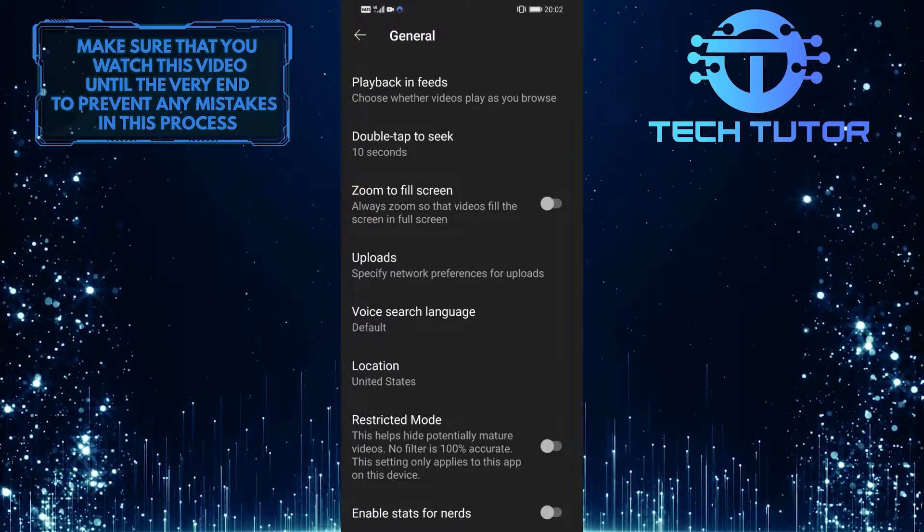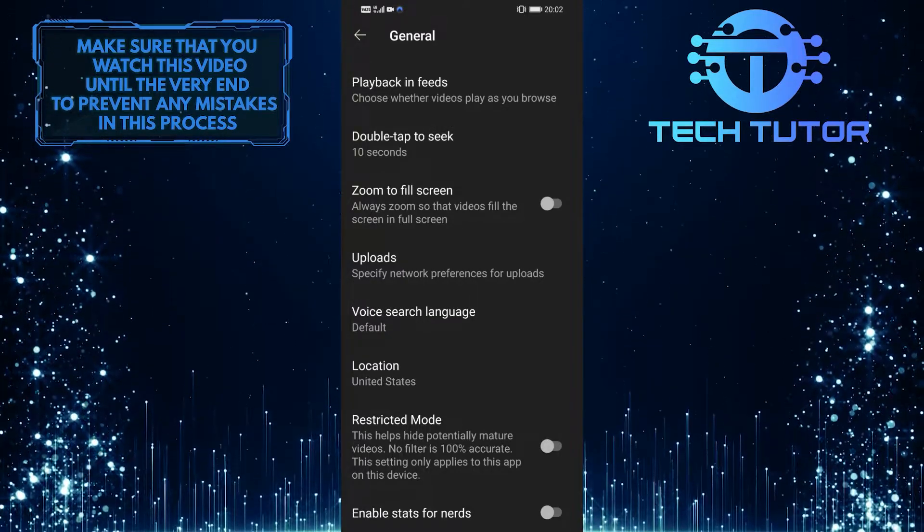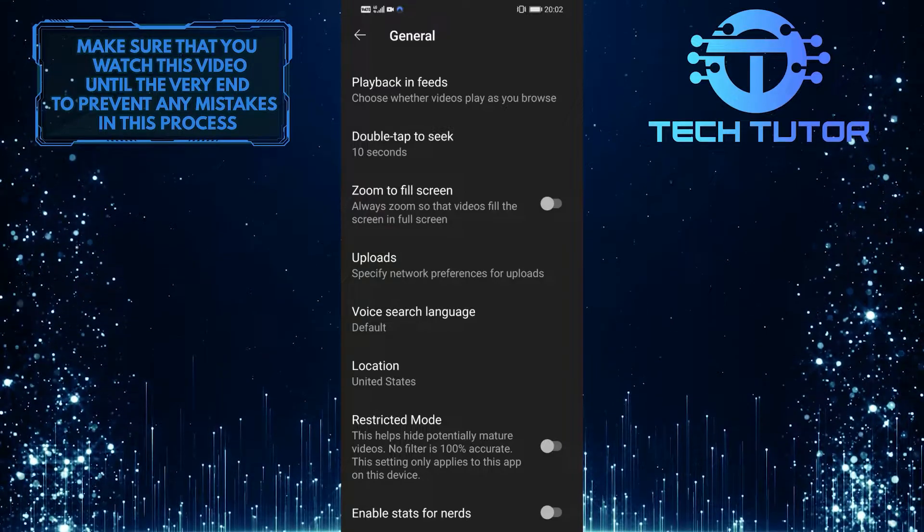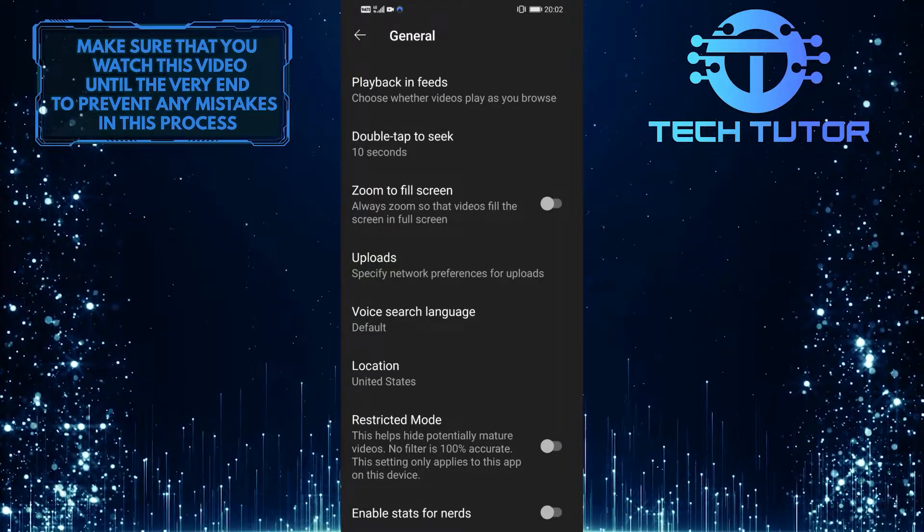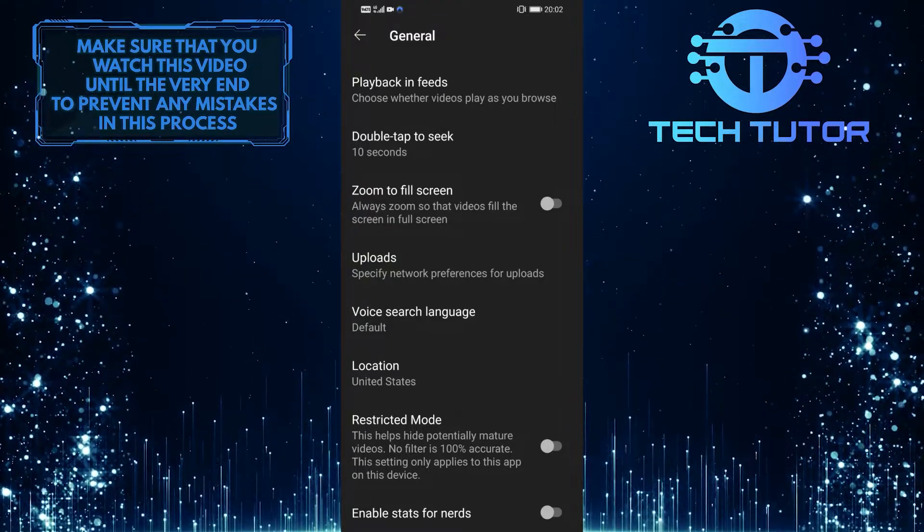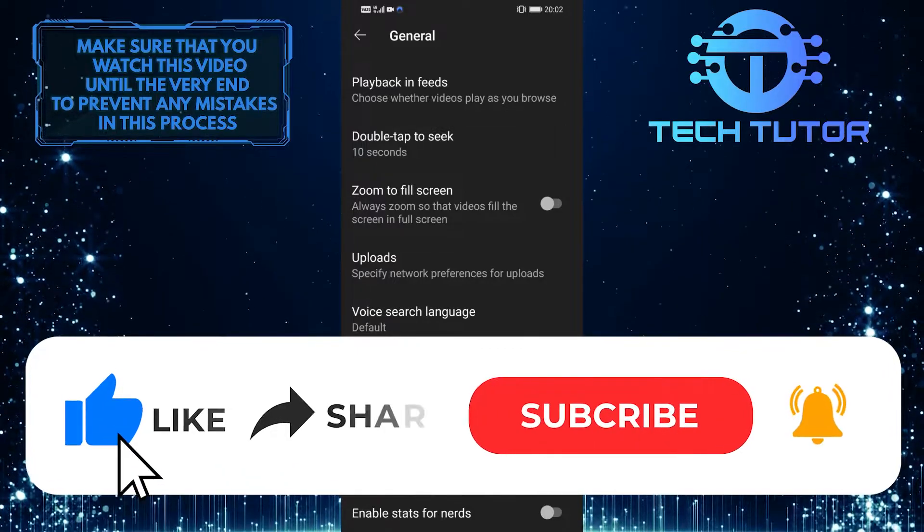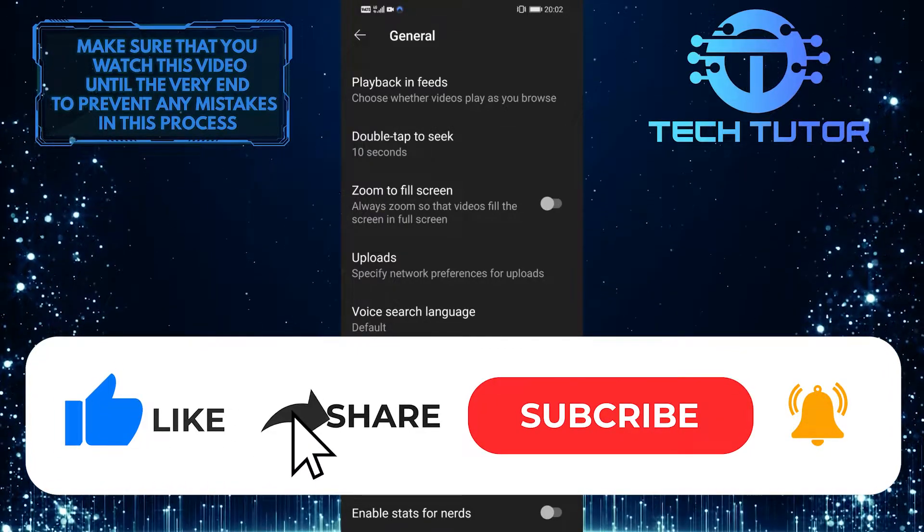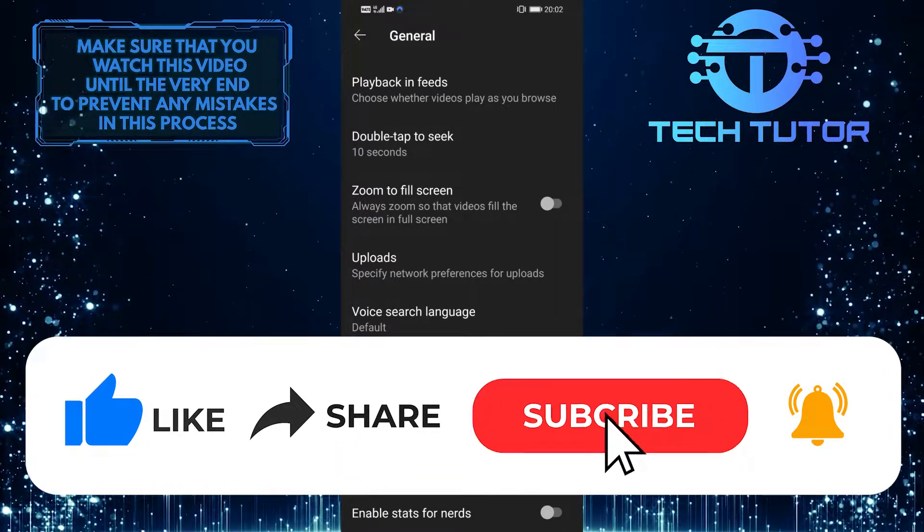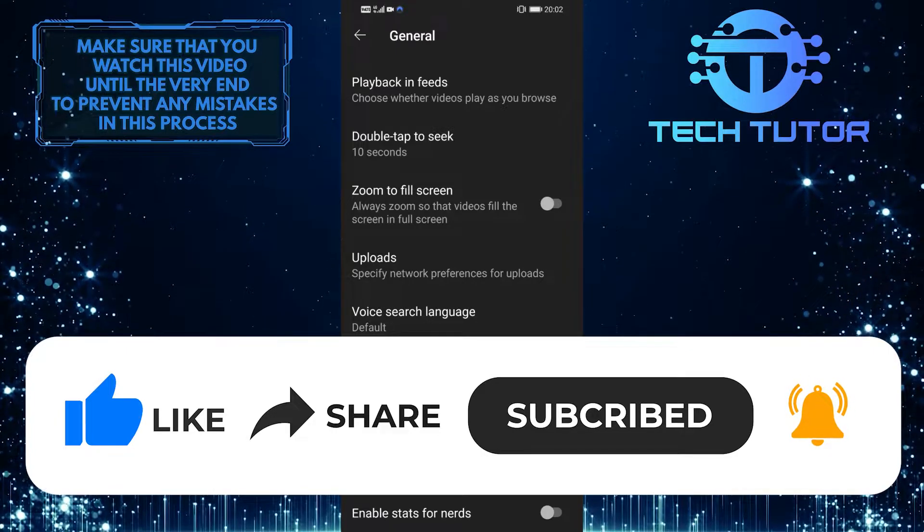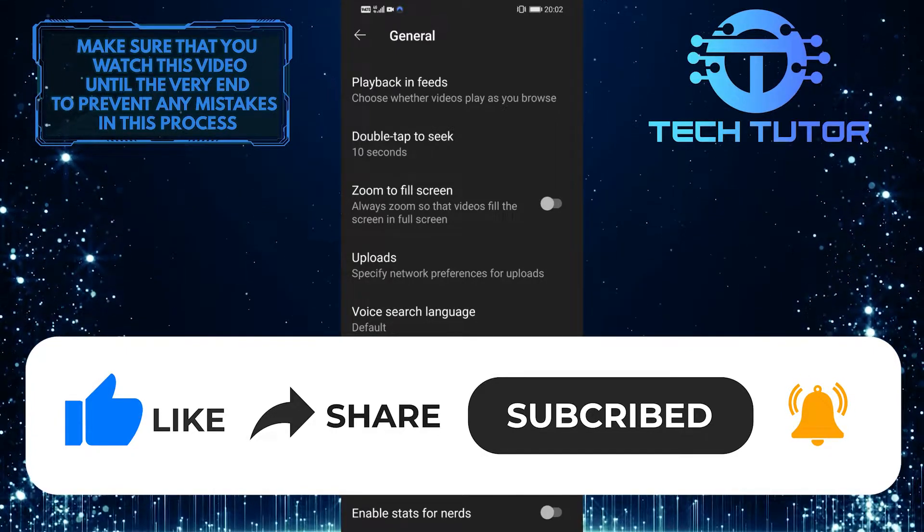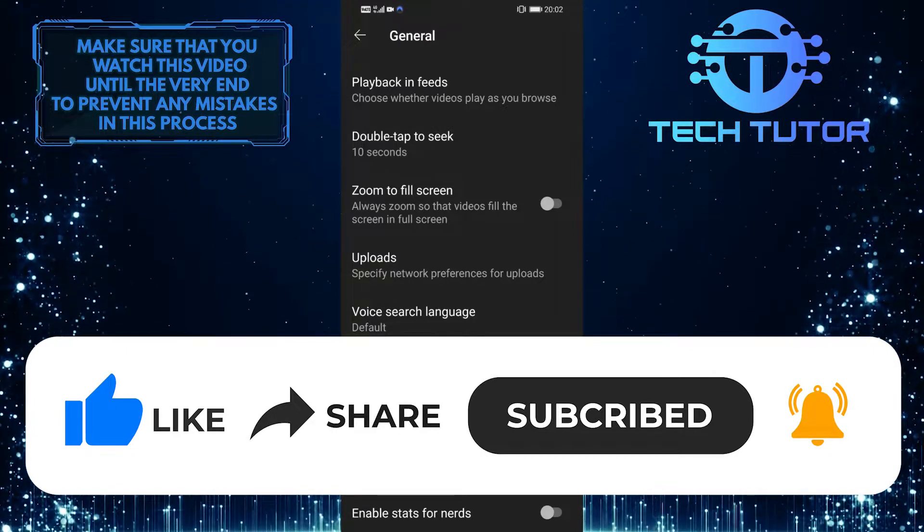That wraps up this tutorial. If you have any questions about this process, please let me know in the comments section below. And if this video helped you out, please give it a big thumbs up and subscribe to this channel for more tutorial videos like this one. Thank you so much for watching, and have a good day.